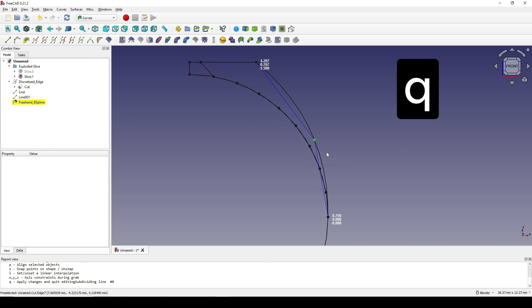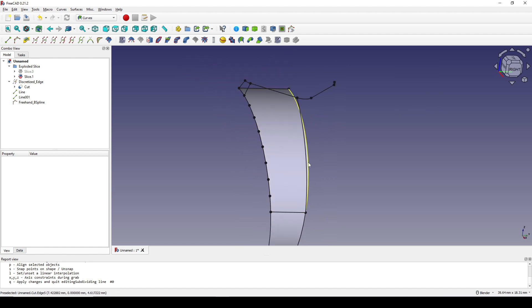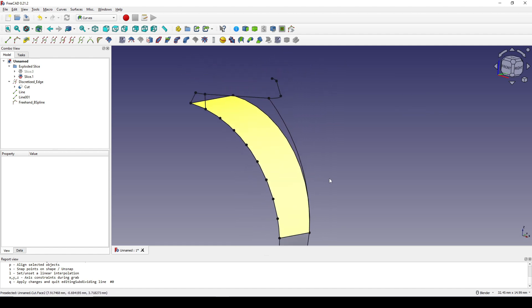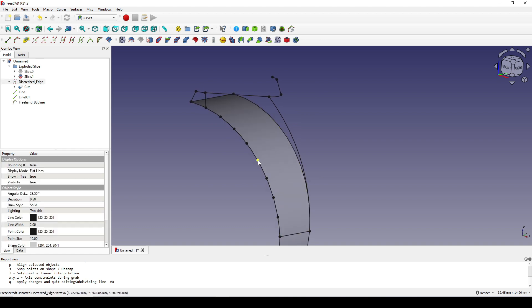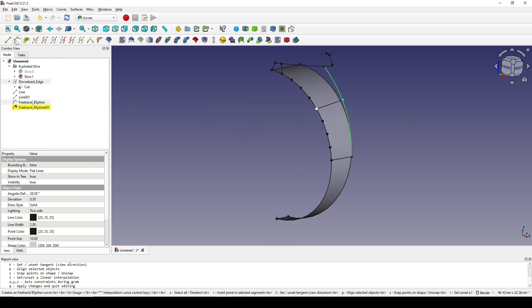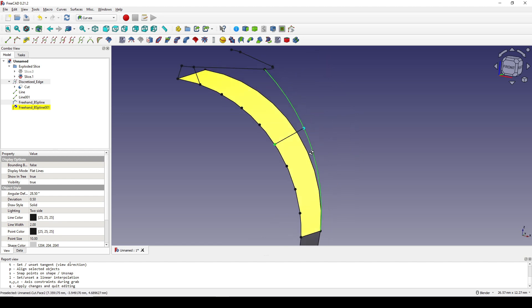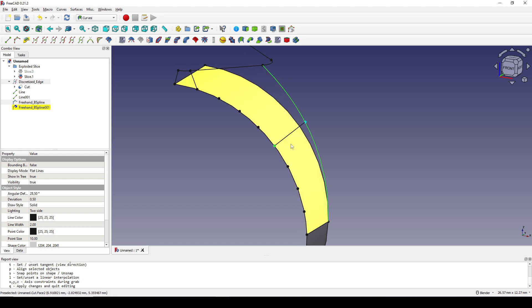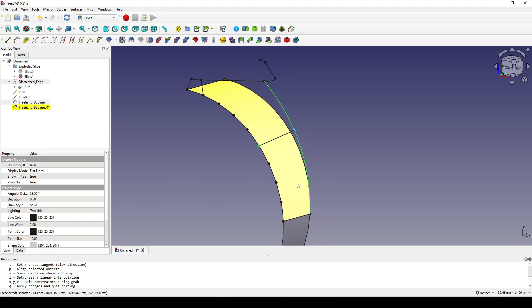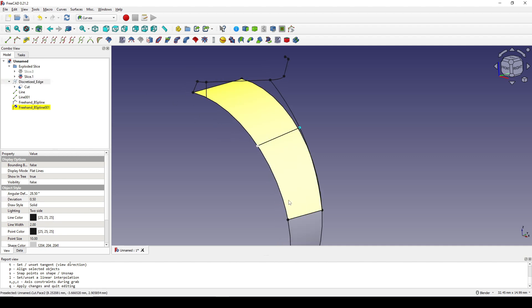I hit Q to confirm. Next I Ctrl-select this point and then the middle of this line and create another Freehand BSpline. This new freehand spline will control the shape of the surface. I click on the Discretize and hit Spacebar to hide it. Now it's time to fill the surface.